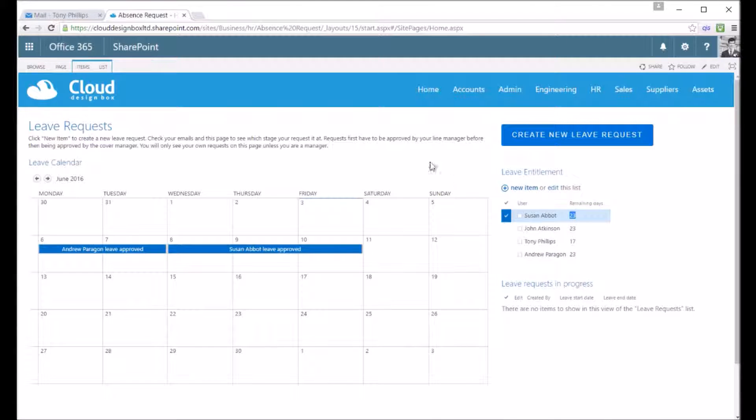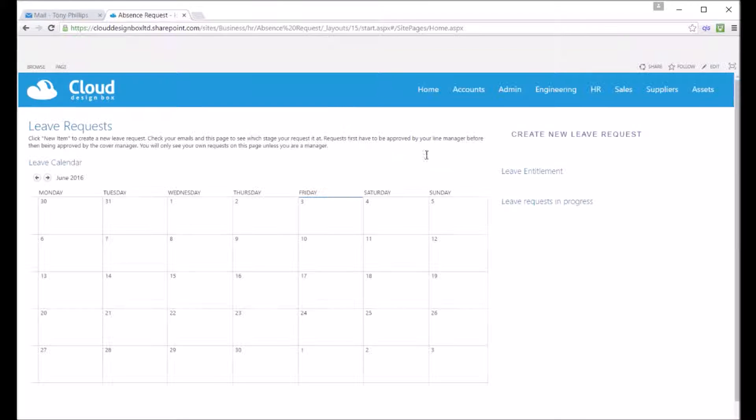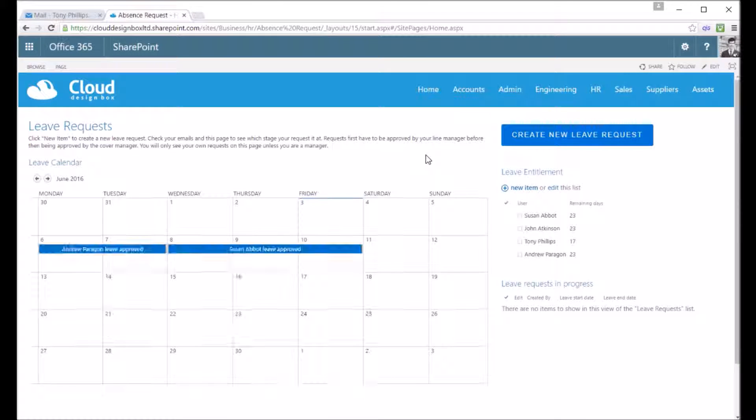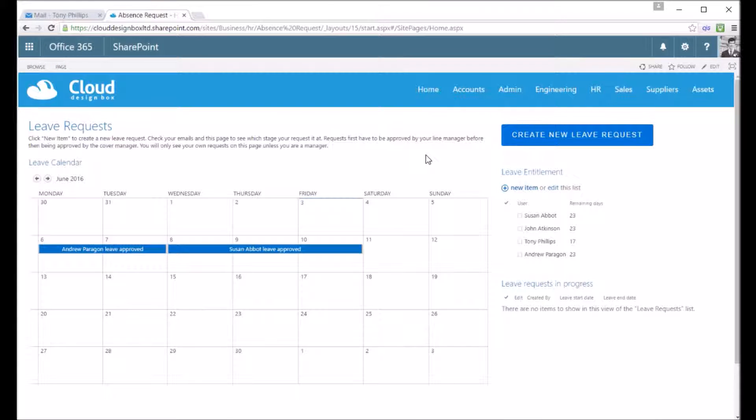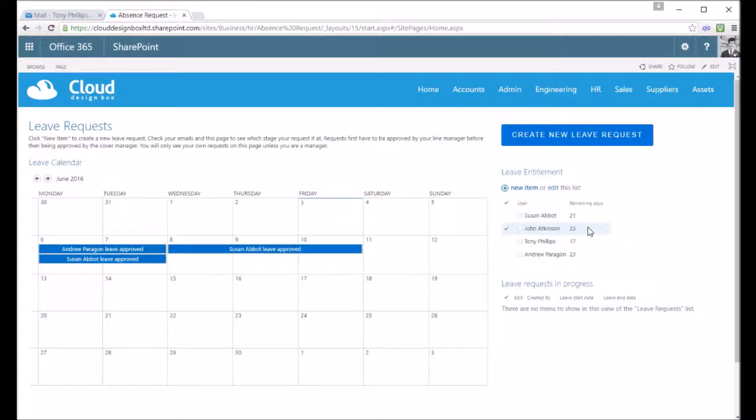The remaining days are still 23 days but in a few seconds that workflow will kick in and it will subtract those days. If the user didn't have enough days already it would automatically reject that holiday request, or you could decide to give them compassionate leave.